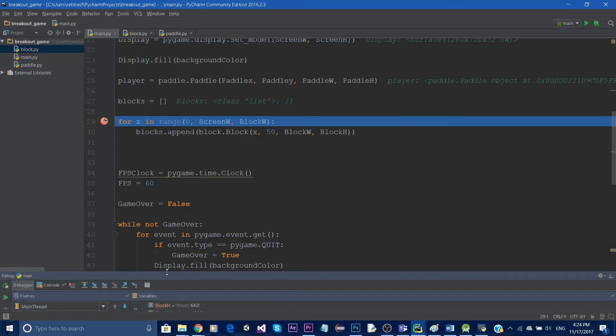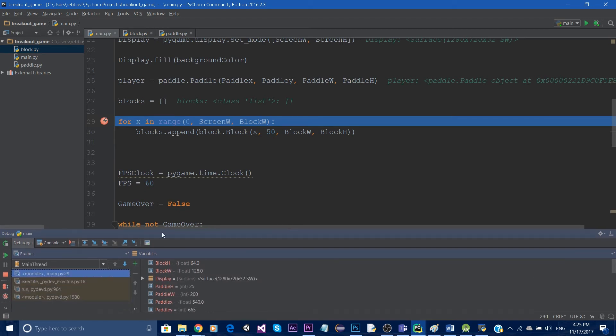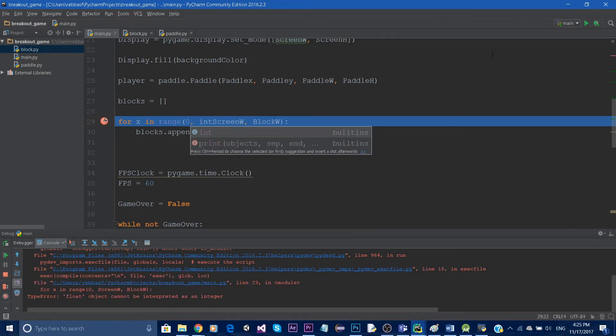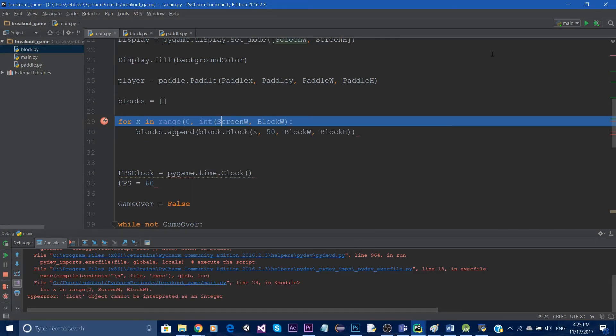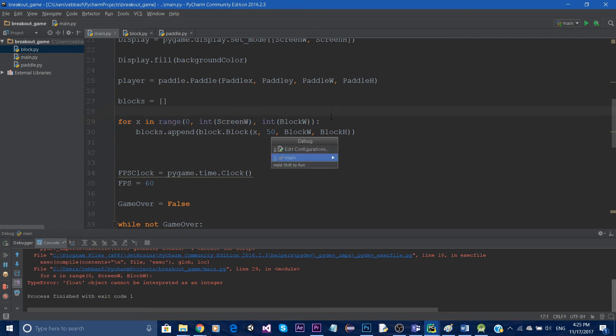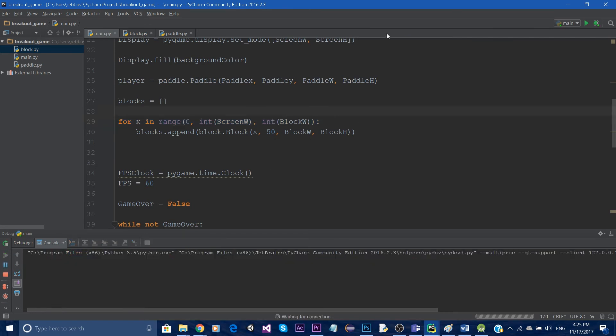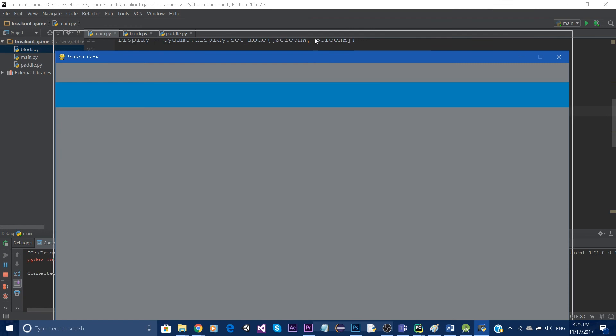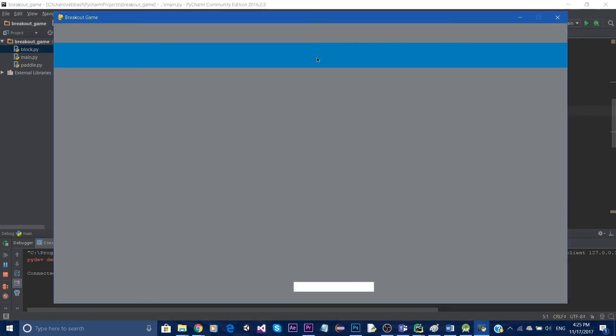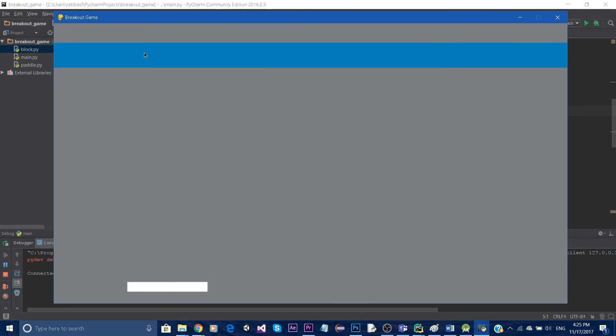And we get an error here. Okay so it says it needs integers, so all we have to do is cast these to integers, both of them, by adding an int and a parenthesis. So now whenever we run it, you can see that it draws our rectangles.